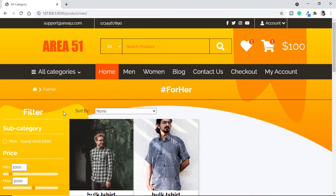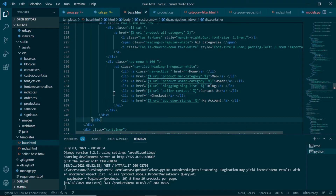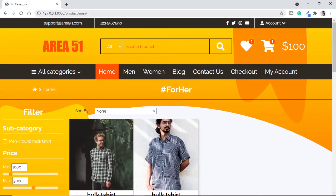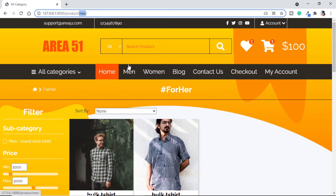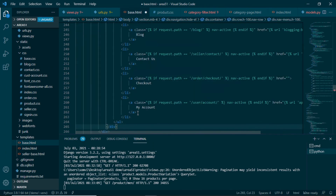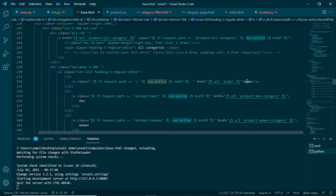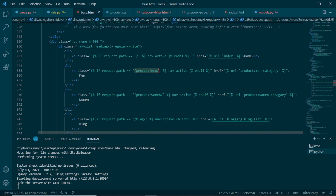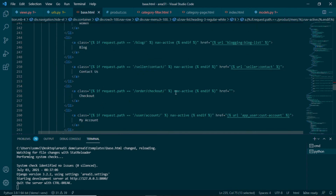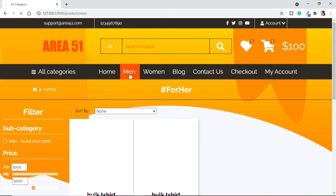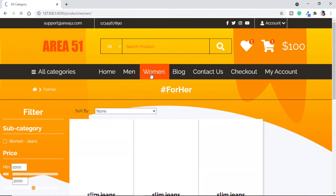The next step is to fix the navigation bar highlighting. We go back to base.html and use request.path to check which page we are on. We check if request.path equals blank or the home page — if so, we add the class navactive to provide the orange bar on the home link. Then we check if request.path contains 'product/men' and add navactive to the Men link. Similarly for Women. Using request.path this way, we assign the navactive class to the correct navigation item. Testing in the browser — clicking on Men shifts the orange bar to Men, and clicking Women shifts it to Women.